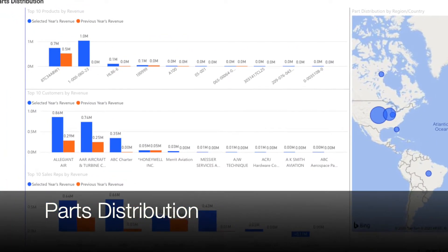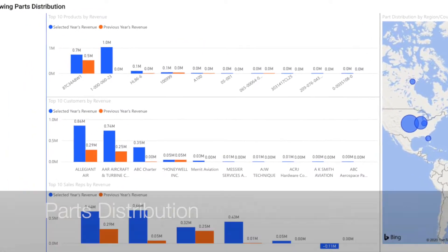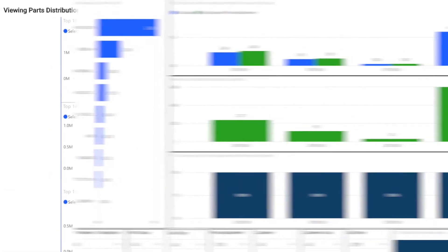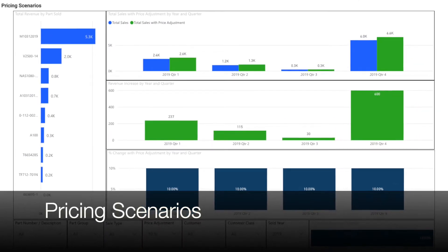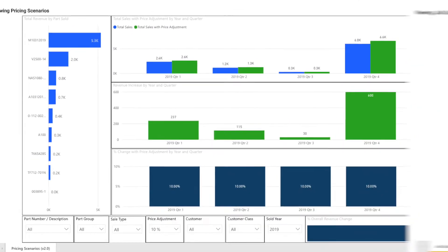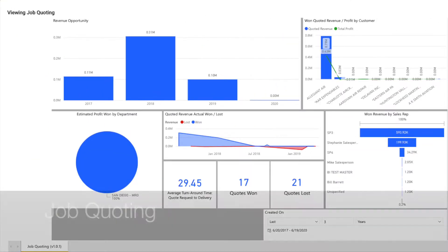A few highlights from the new crop of dashboards include additional parts sales dashboards focused on pricing scenarios and pricing analysis.